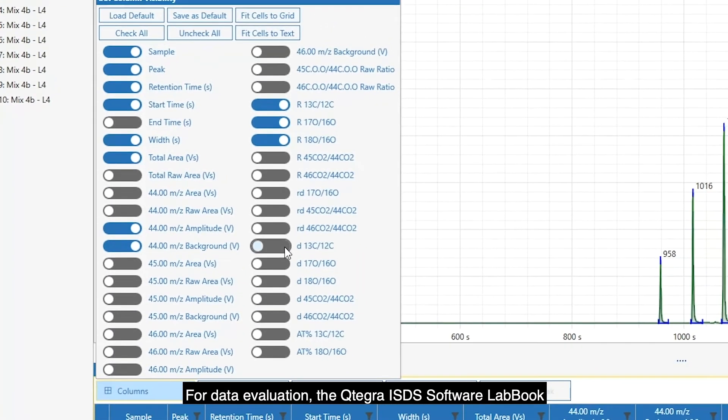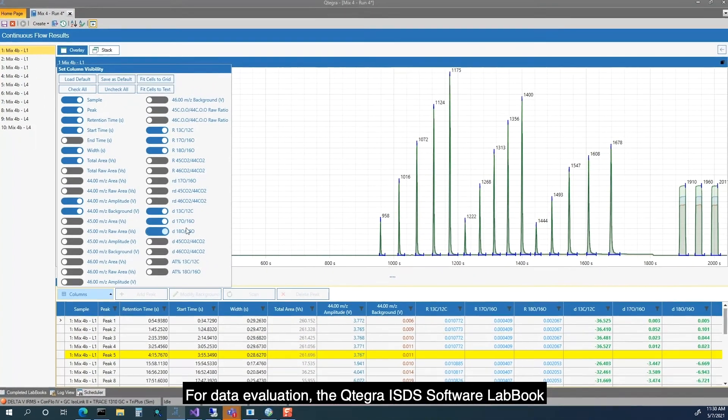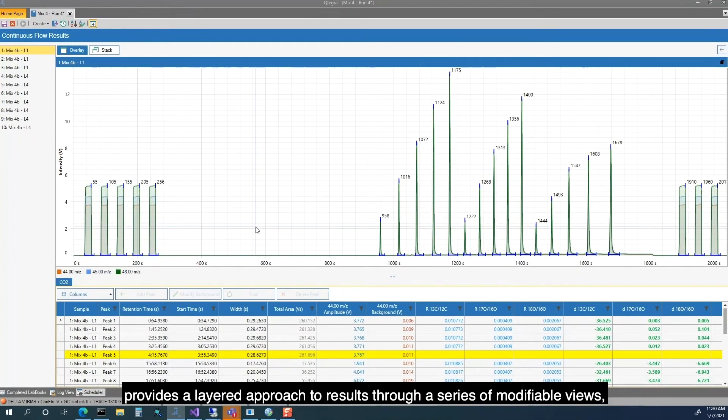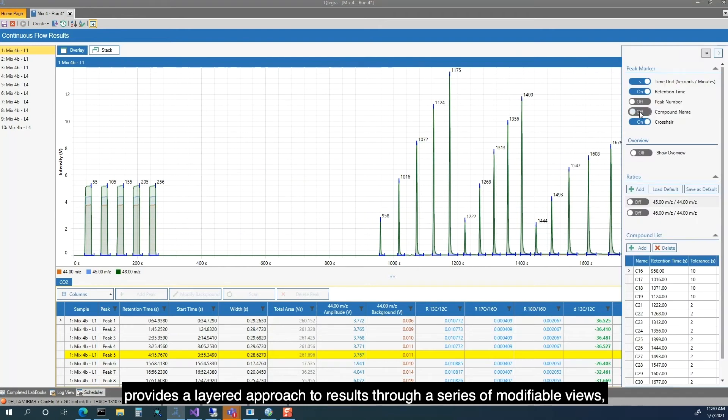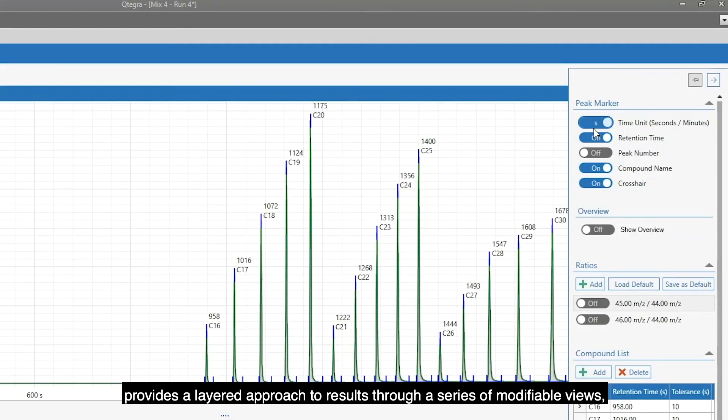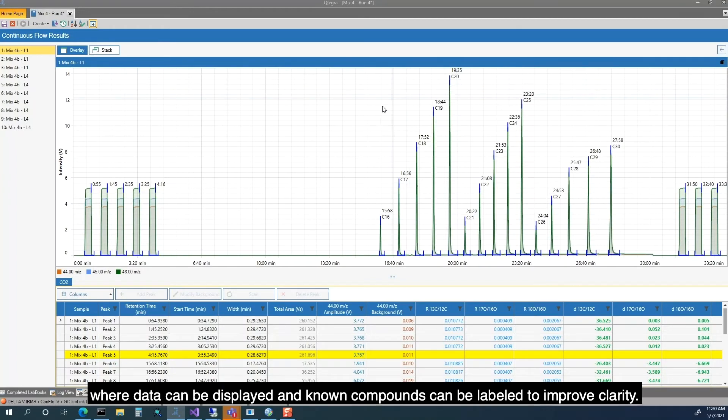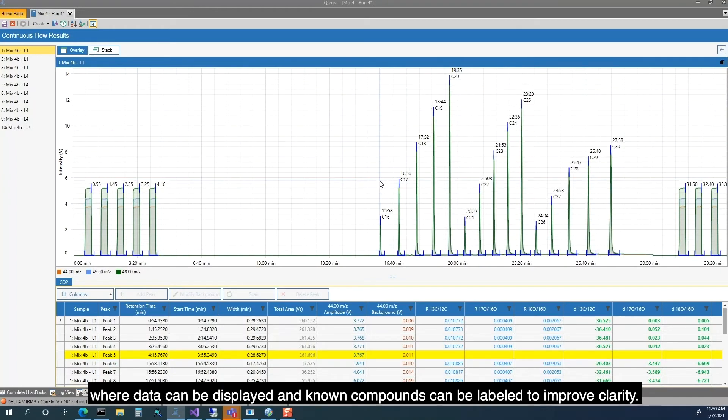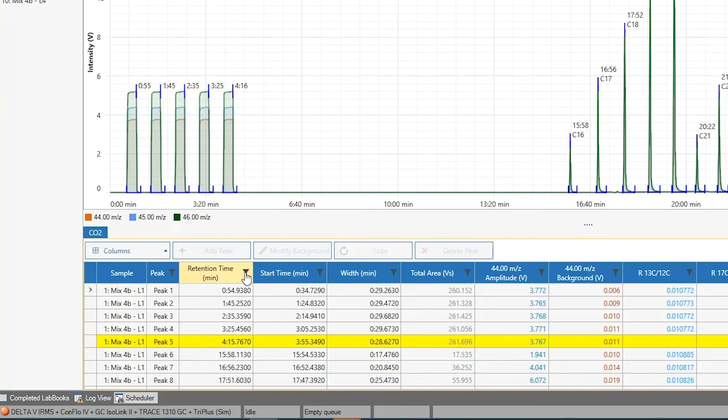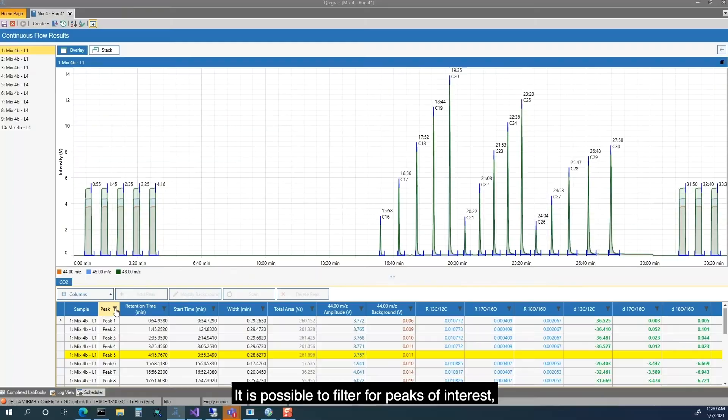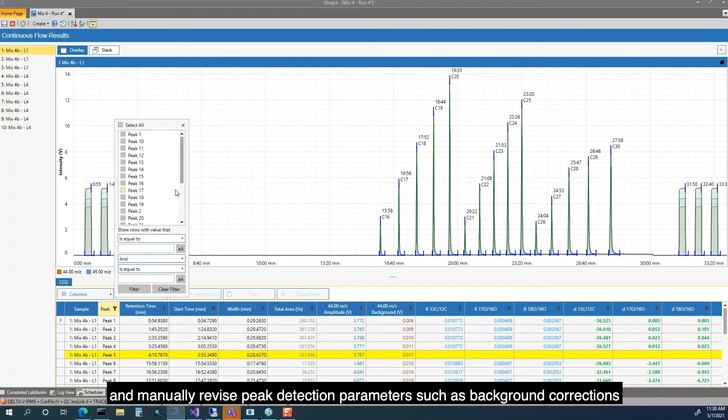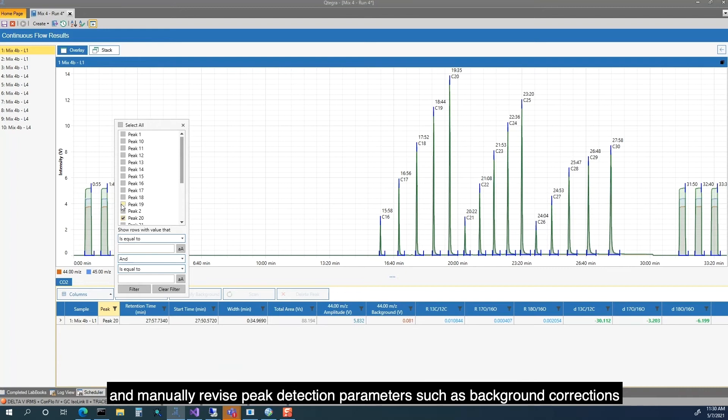For data evaluation, the Cutegra ISDS Software's lab book provides a layered approach to results through a series of modifiable views, where data can be displayed and known compounds can be labeled to improve clarity. It is possible to filter for peaks of interest and manually revise peak detection parameters.